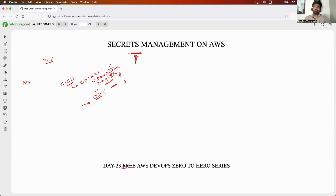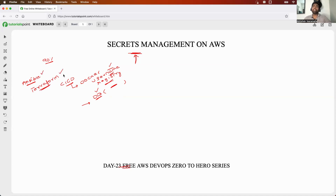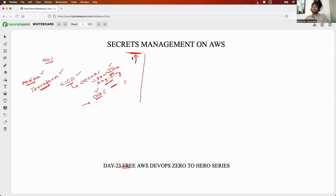If you are working on Ansible, you need access to your AWS account. If you are working with Terraform, you need your AWS provider credentials. All of these things have to be kept very sensitive. If not, your organization will be compromised on a lot of things — your data being compromised will impact the entire organization. That's why secrets management is one of the key responsibilities of a DevOps engineer.